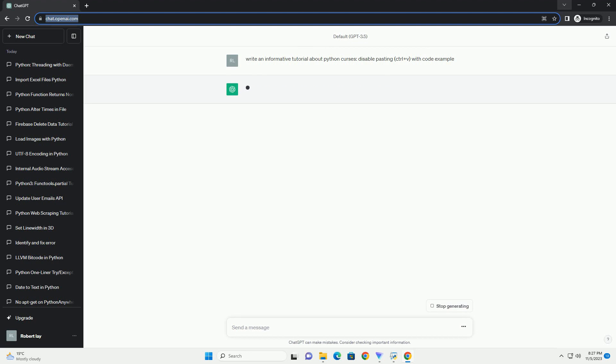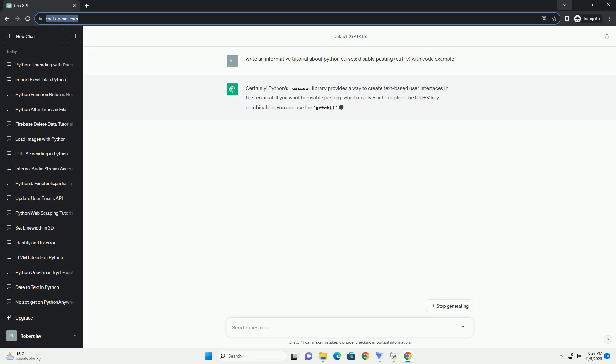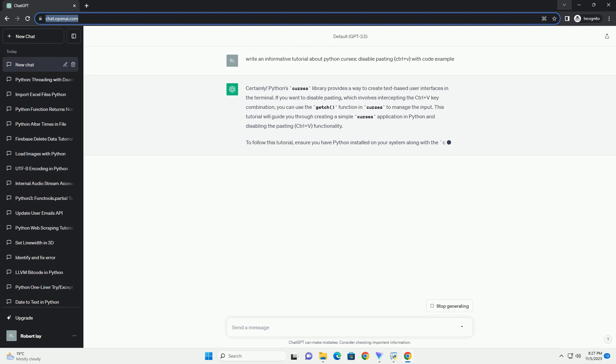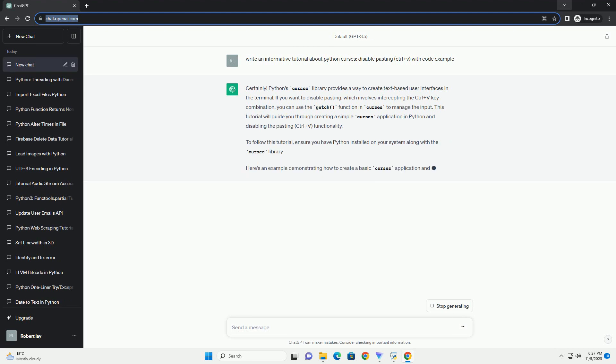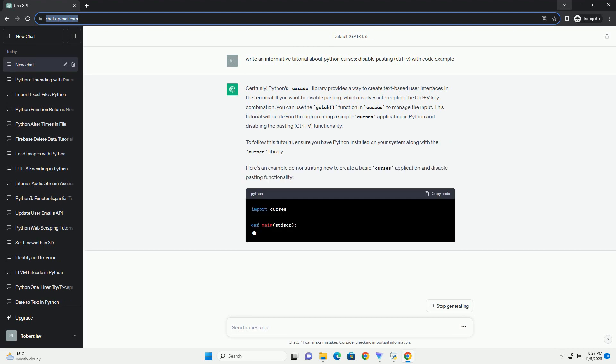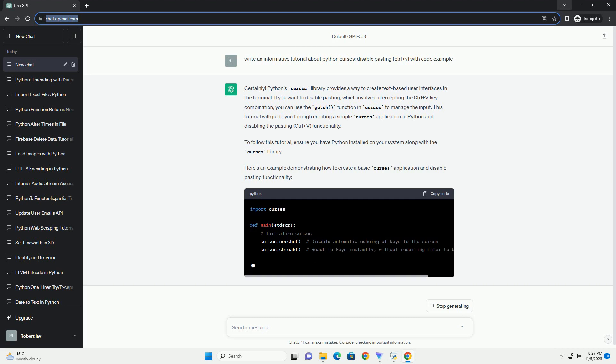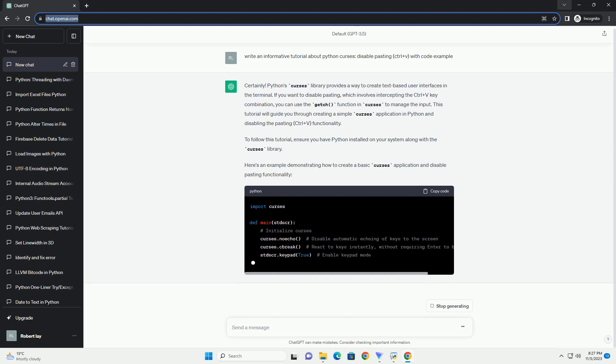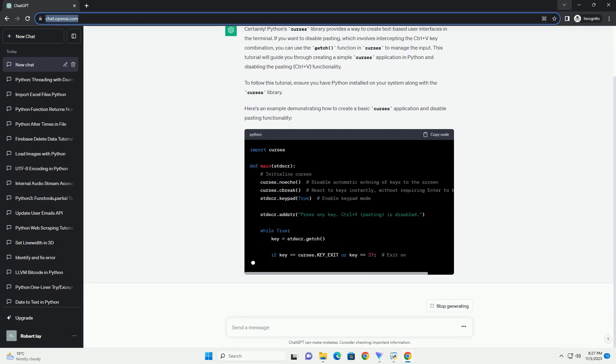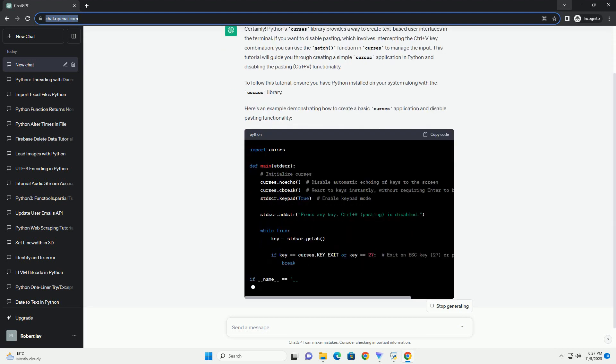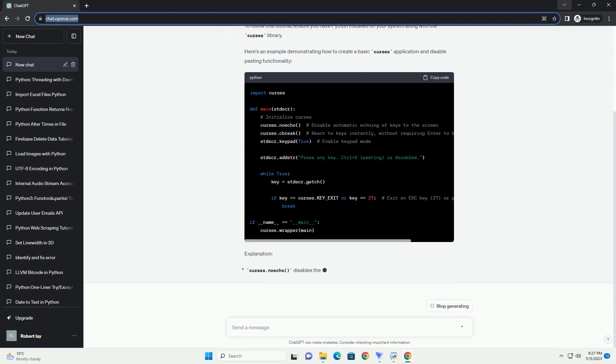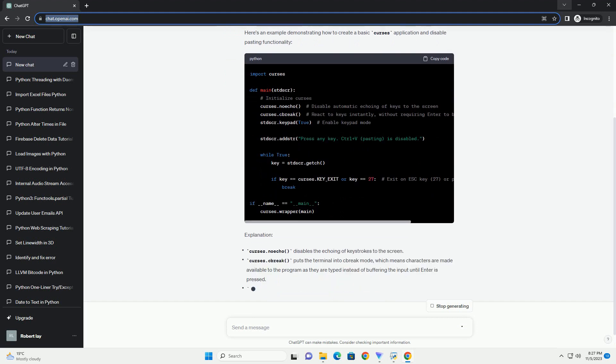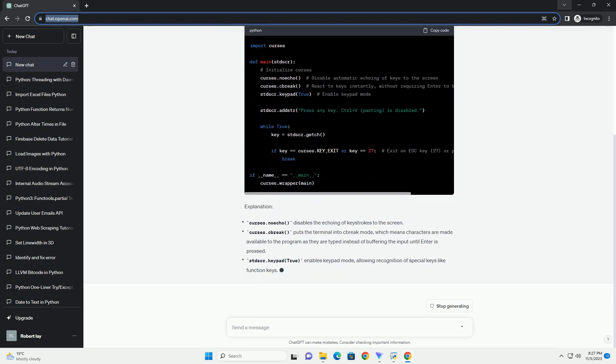If you want to disable pasting, such as with Ctrl+V, in a Python Curses application, you can use the Curses.raw method to disable input preprocessing. Below is a step-by-step tutorial that explains how to accomplish this, along with a code example.